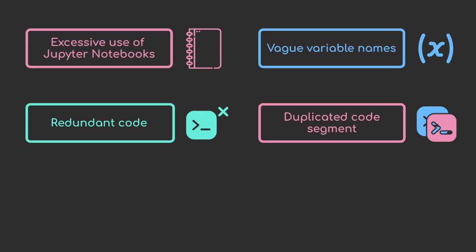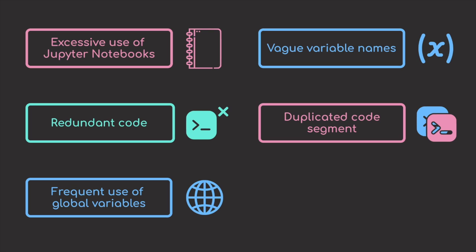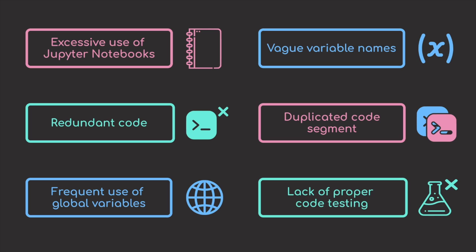duplicated code segments, frequent use of global variables, and lack of proper code testing.